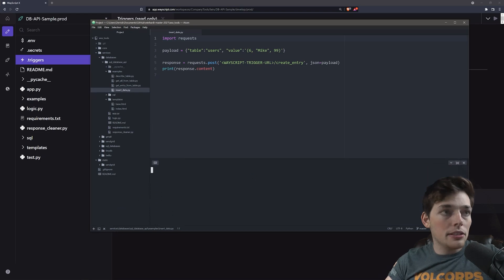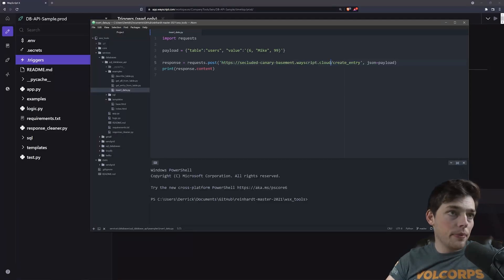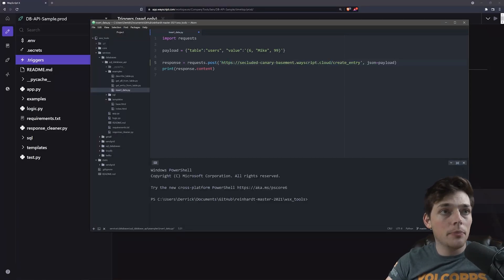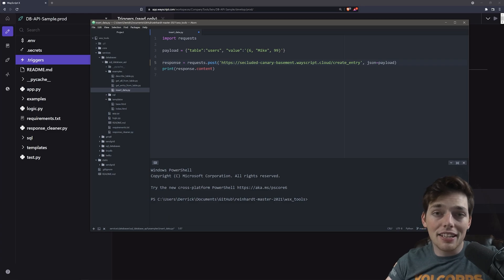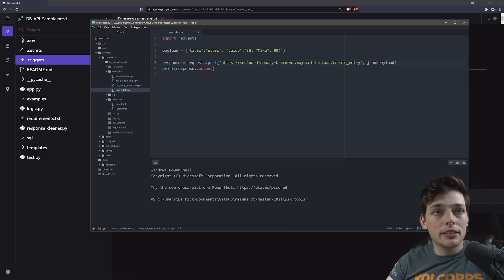In this, we're sending a post request to a WayScript hosted URL, and I'll show you all of the specifics of this later in the video, but what this service gives us access to do is to send a simple post request to a URL.